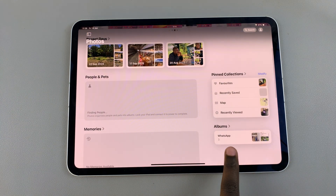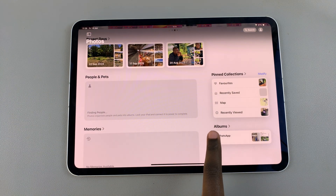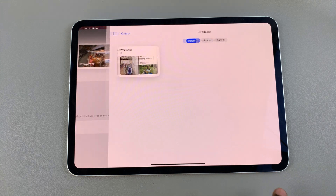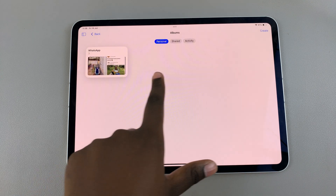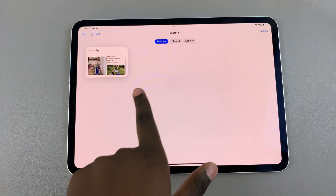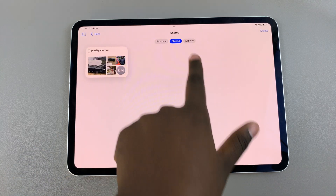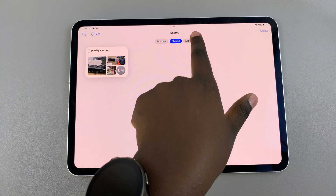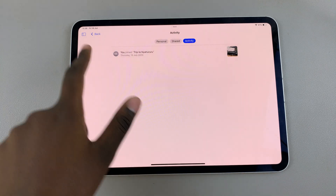You should also see any other albums that you've created. When you tap on albums, you'll see all the albums — you have personal, shared, and activity.